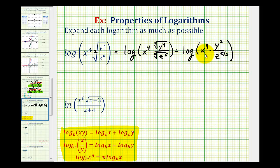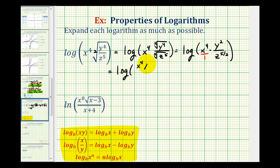Remember x to the fourth is the same as x to the fourth over one, so we can write this as the common log of x to the fourth times y squared, divided by z to the five-halves. Notice how we have a product in the numerator and also a fraction, which is a quotient.